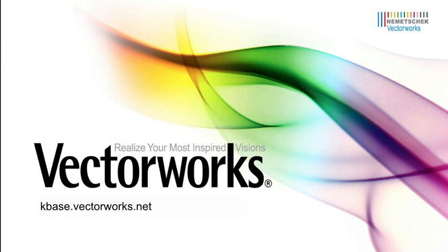Thank you for joining us, and don't forget to visit kbase.vectorworks.net for more video tech tips and other technical information. Thank you, and have a great day.